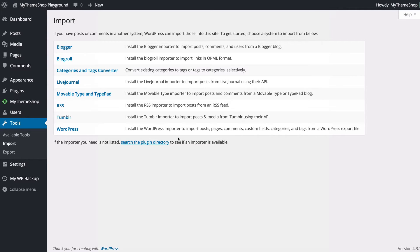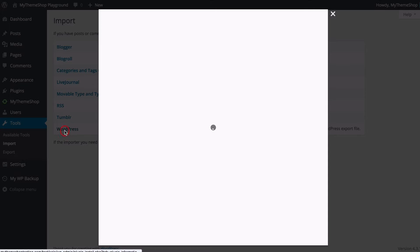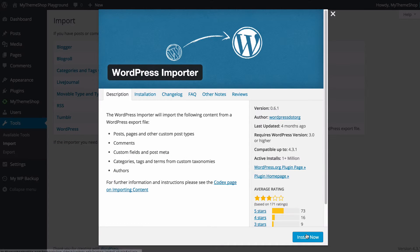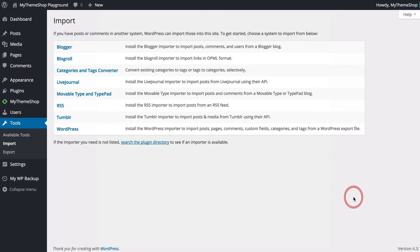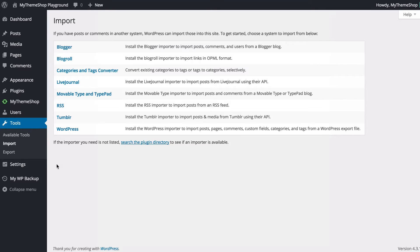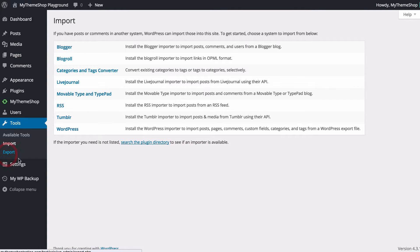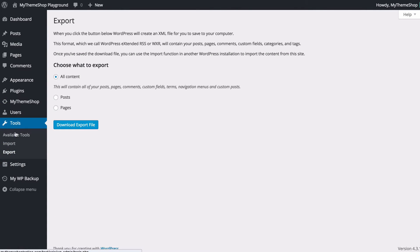So importing from WordPress is very similar you just need to click on WordPress, install the WordPress importer and then you can import your content from a different WordPress blog. And in fact to produce a file that you want to import it's an XML file and you can produce your own just by going to export here. So under tools and then export and here you're going to be able to download an XML file.